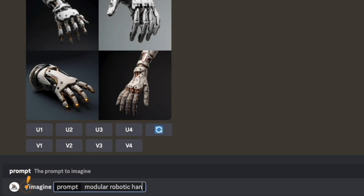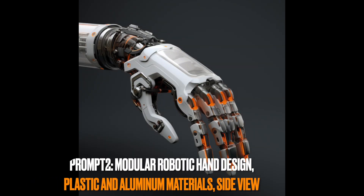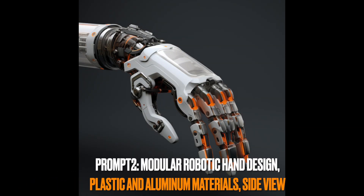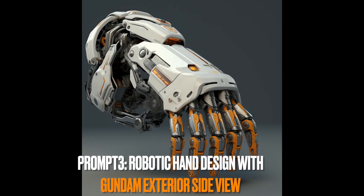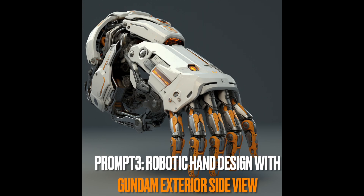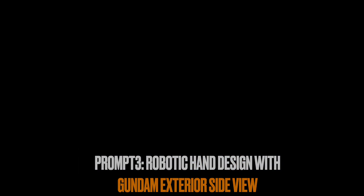I wanted to incorporate material properties and even added a side view prompt for modeling. However, the generated images were primarily isometric views. I also experimented by adding 'Gundam exterior,' but it didn't quite resemble the actual Gundam parts that I was hoping for.